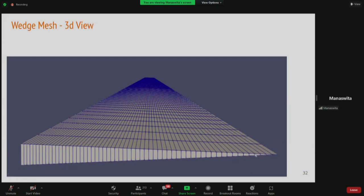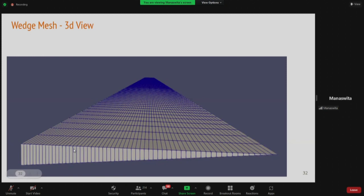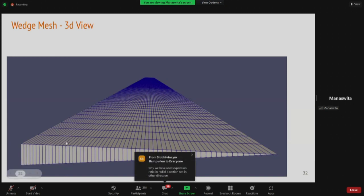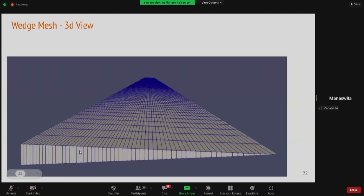After successfully running blockMesh, the wedge-shaped mesh is generated. The stretch ratio of 0.5 means the smallest cell near the wall to the largest cell near the center has ratio 0.5. In the flow direction, the mesh is uniform since in laminar flow gradients are expected to be smooth. In the theta direction there is only one cell. This is how the mesh looks.